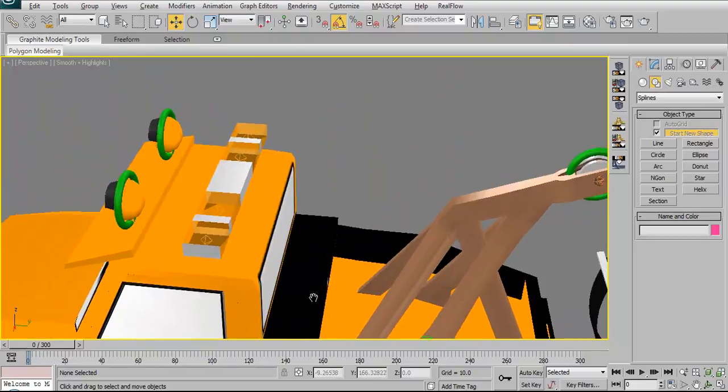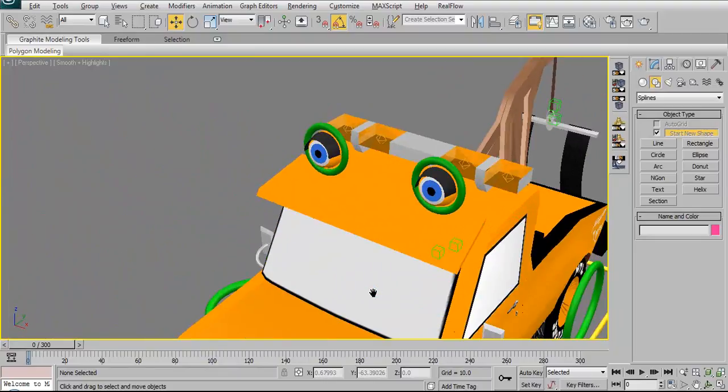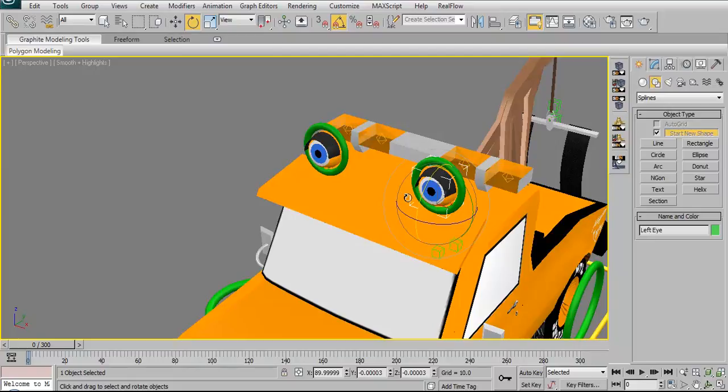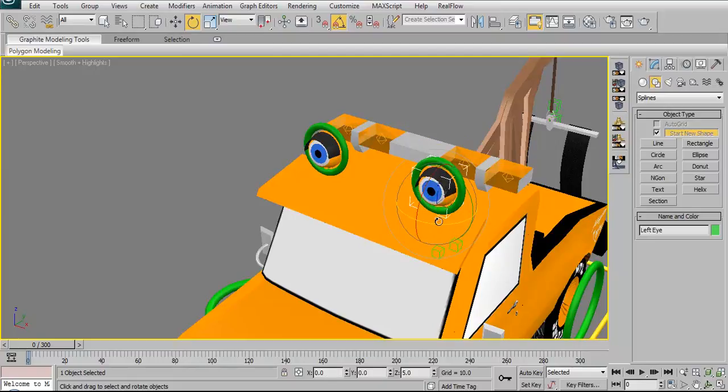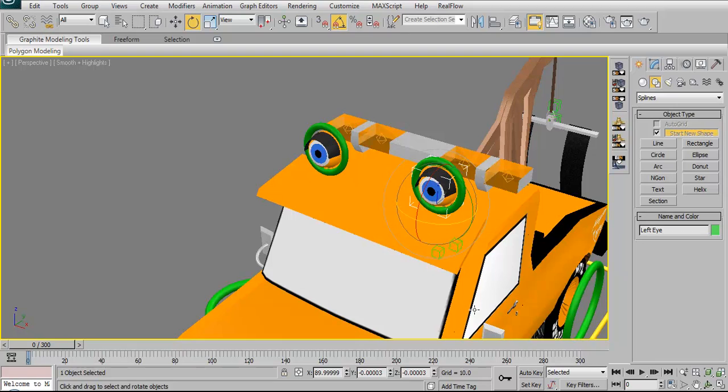These two controllers up here on her eyes will allow her eyes to do this and this. I've got to make another controller for the eyelids so the eyelids can close. But that requires a modifier.